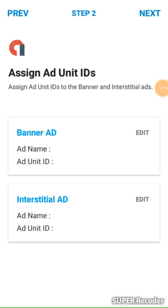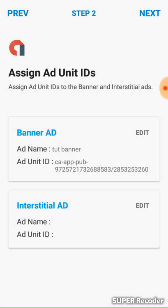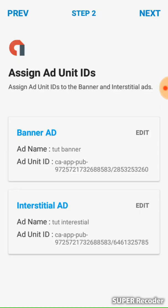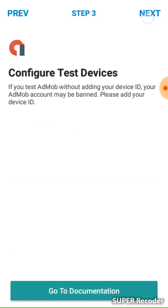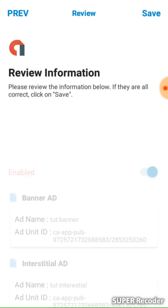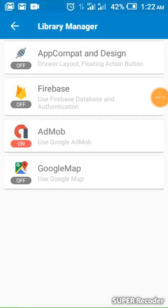Now go to banner — add the banner. This is the name I gave it on my AdMob account. For the interstitial, make sure you rename it to something you remember when you want to place it. Then click next. I don't want to add any test device, so I'll save it — that's all — then go back.